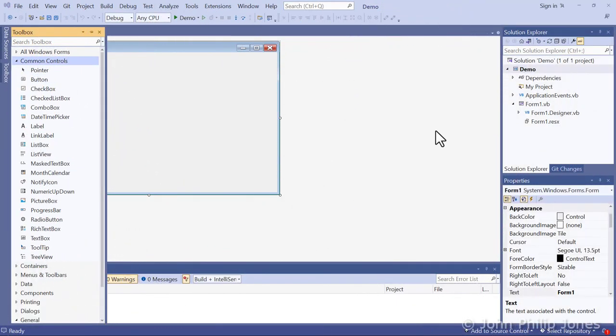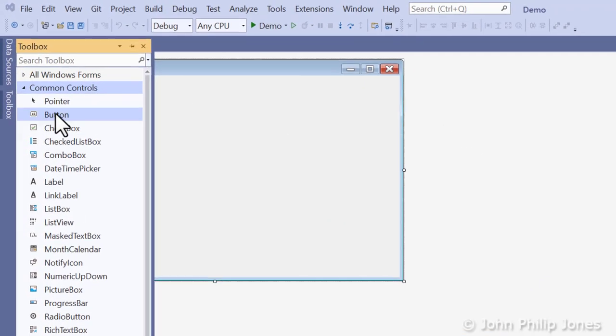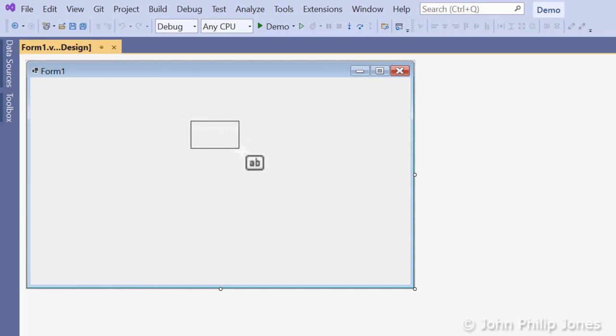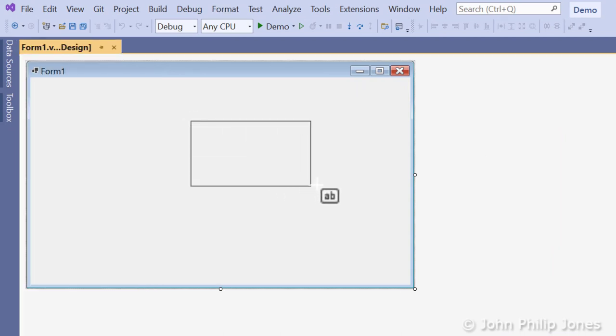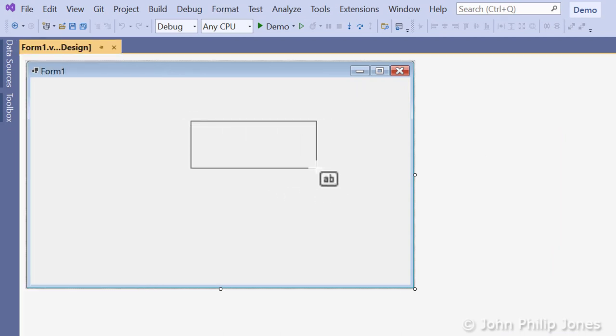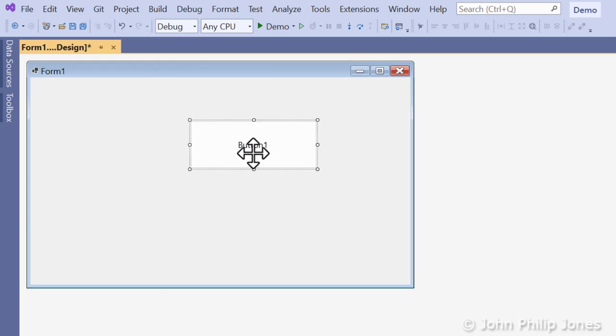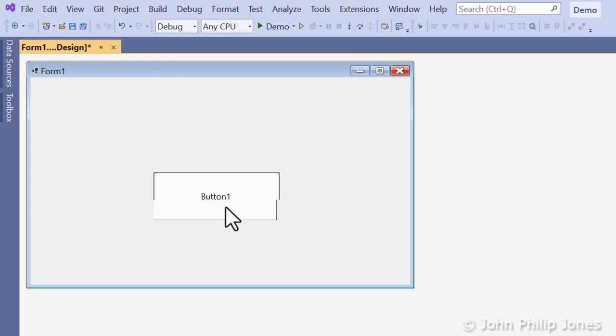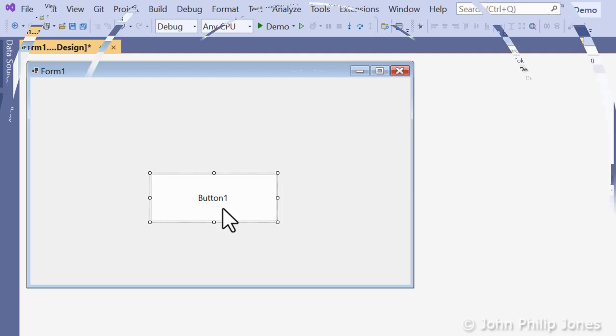Now it is a case of drawing your controls onto the form. I'm going to draw a button onto the form, so you select the button, come over here, and drag the mouse to the size you want the button to be, release, and then you can position the button where you like.